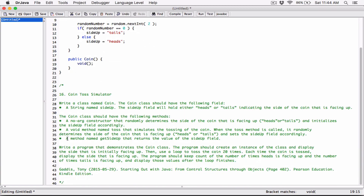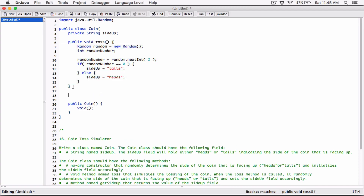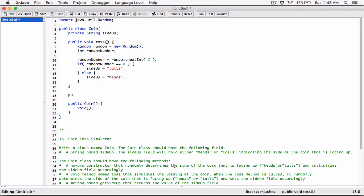Now let's work on the third method — a method named getSideUp that returns the value of the side up field. This is going to be an accessor or getter. It's returning the value of a field in this class. It's an instance method because it works directly with the side up variable, so we don't add the keyword static.